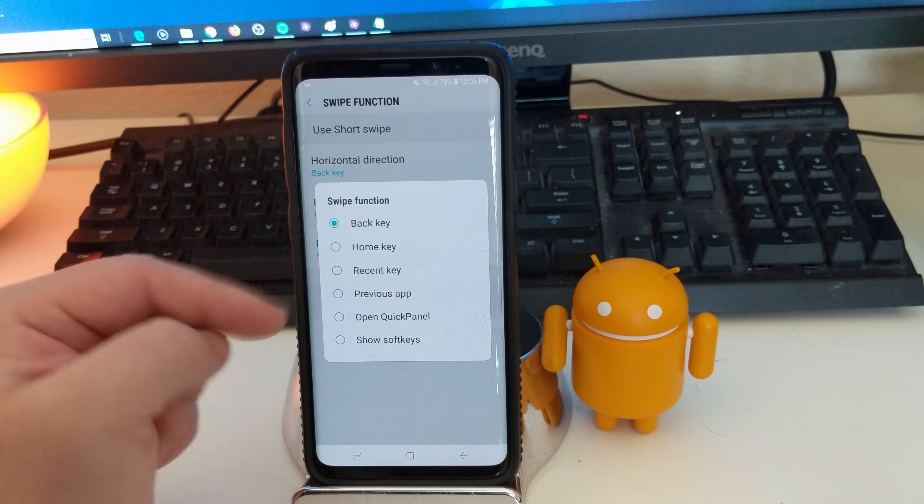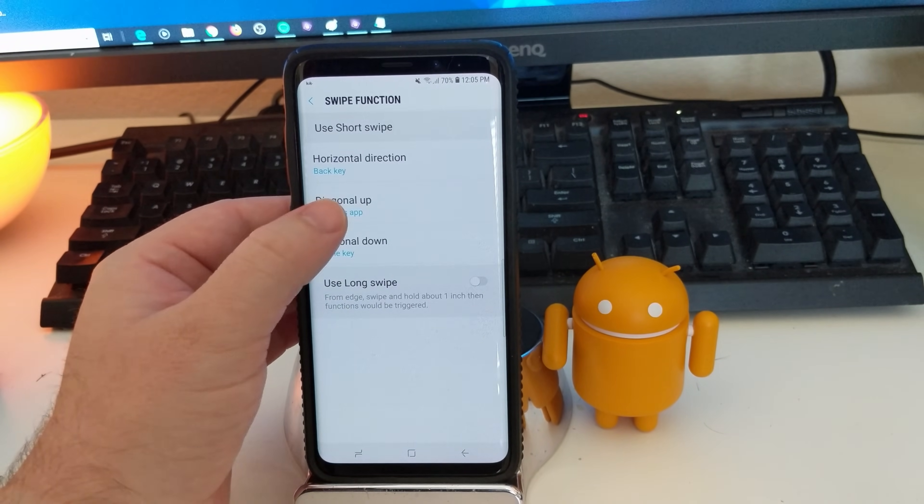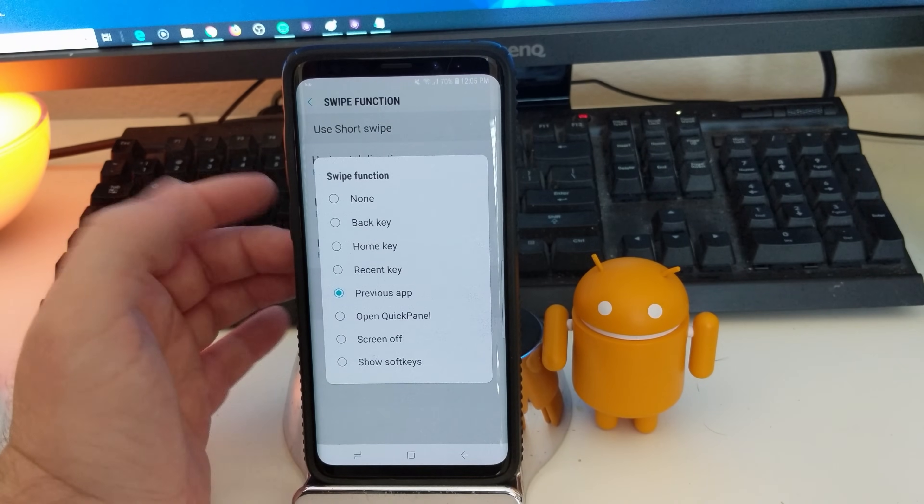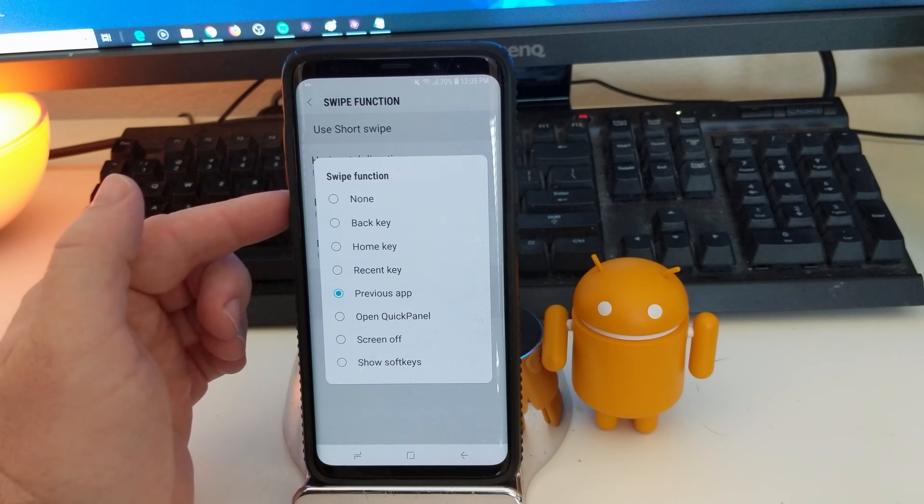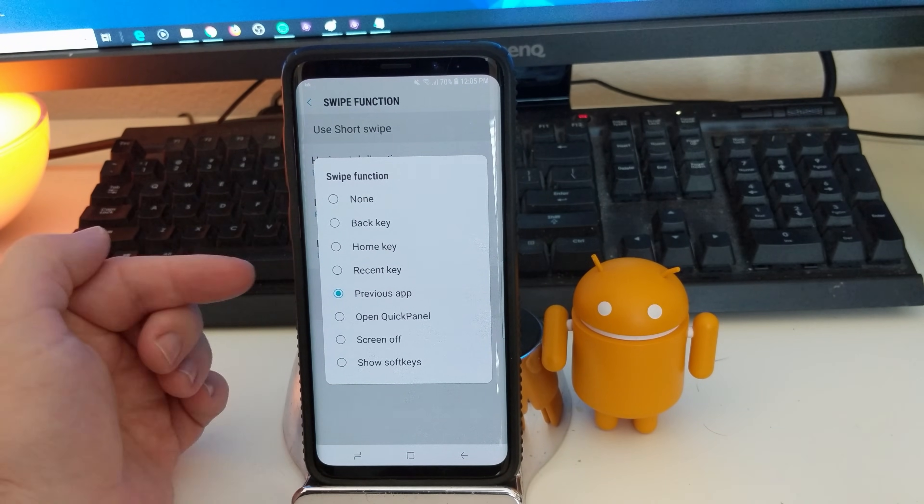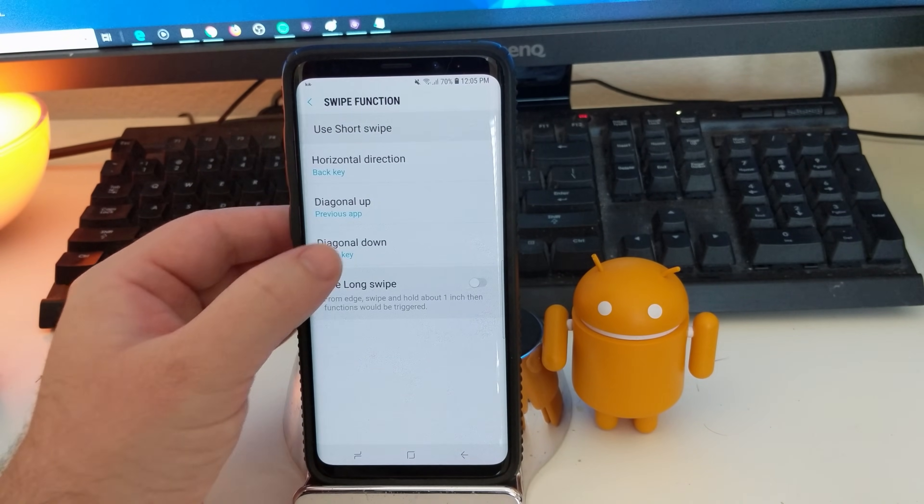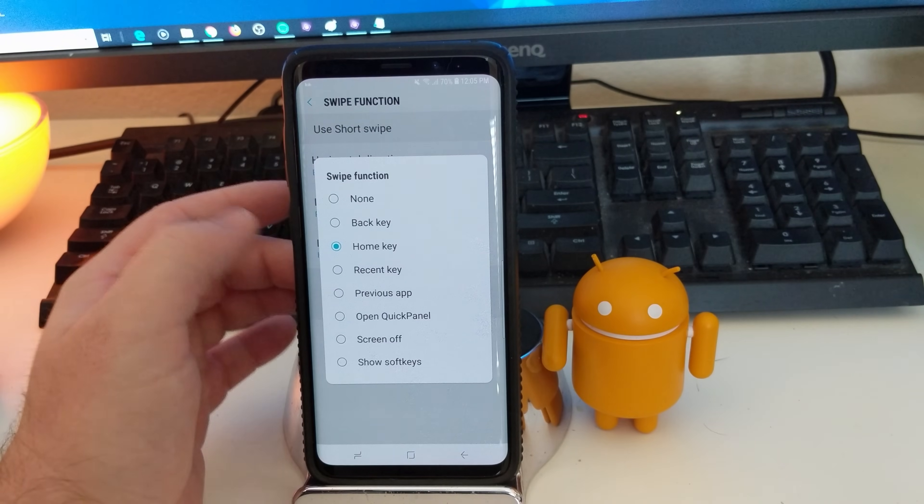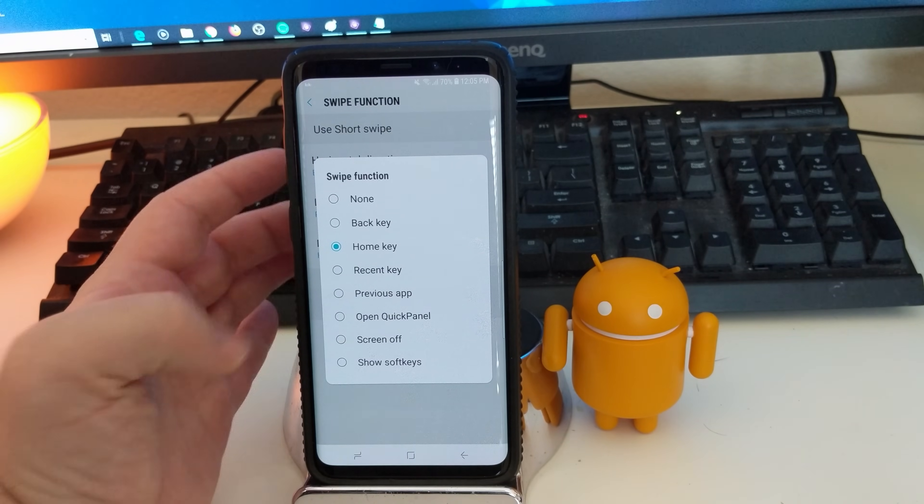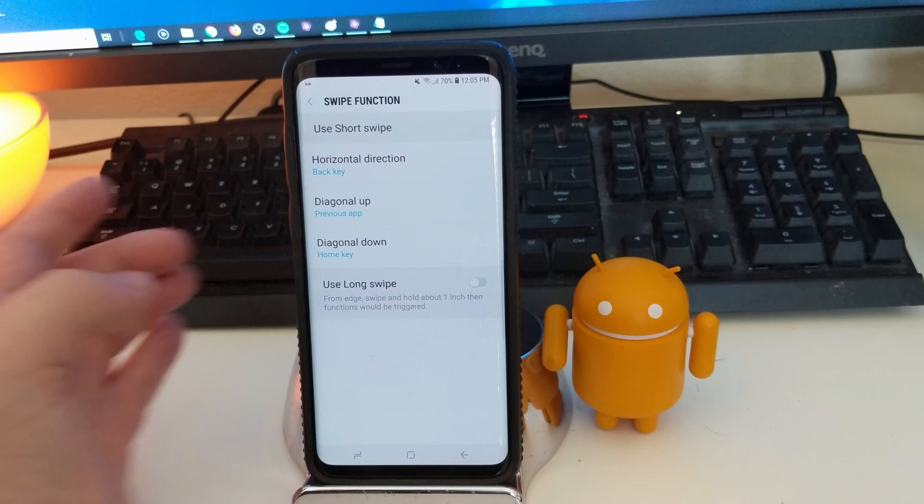And then same thing when you do at diagonal up, you can choose what function it has. And you can have it basically do the same functions as the other swipes as well if you wanted to. But it's super easy to set up and use.